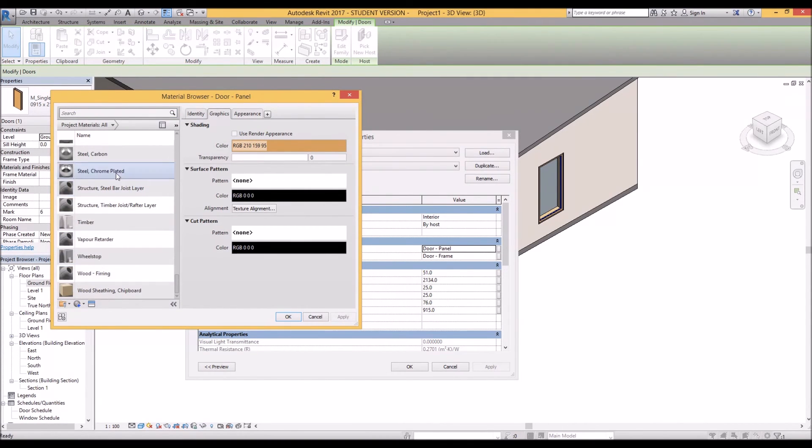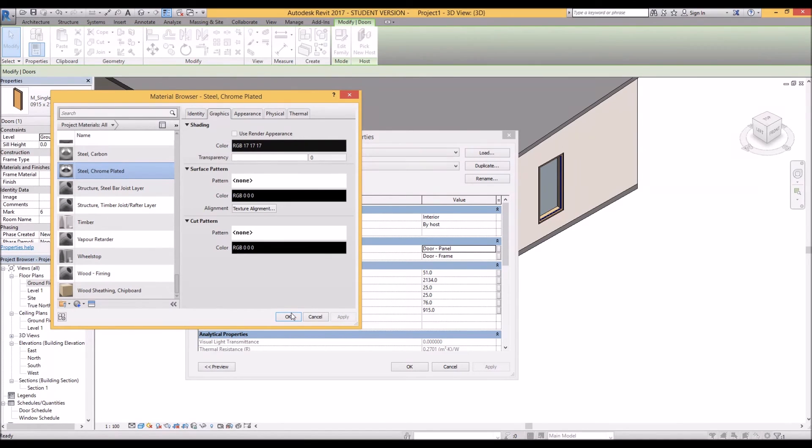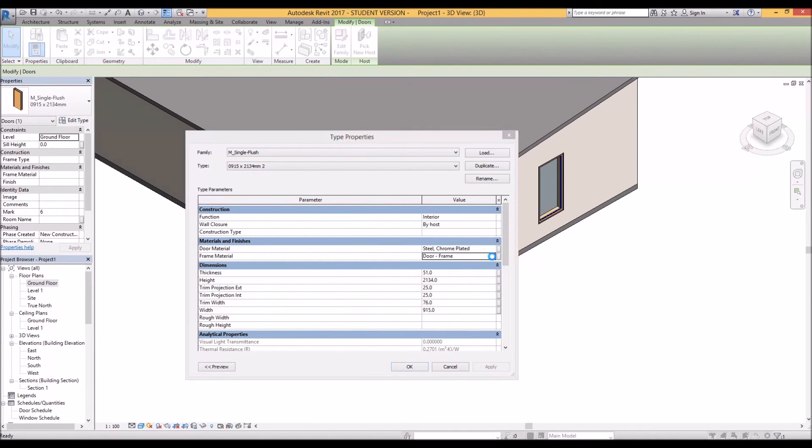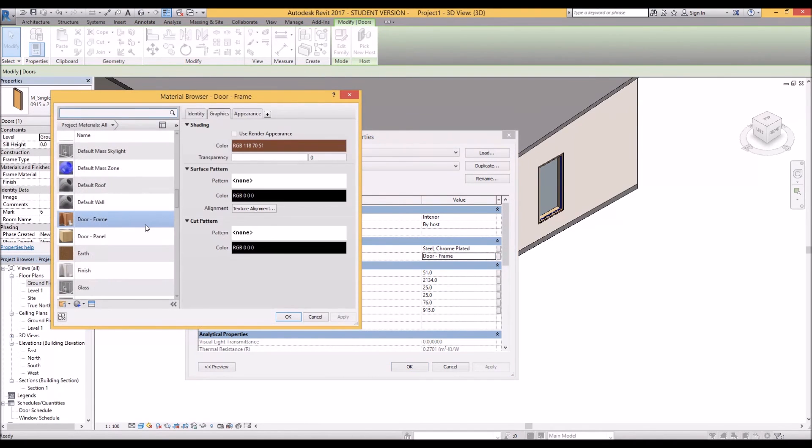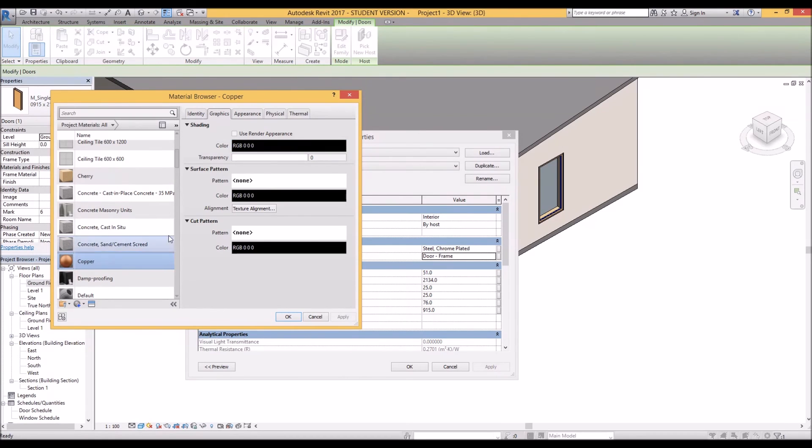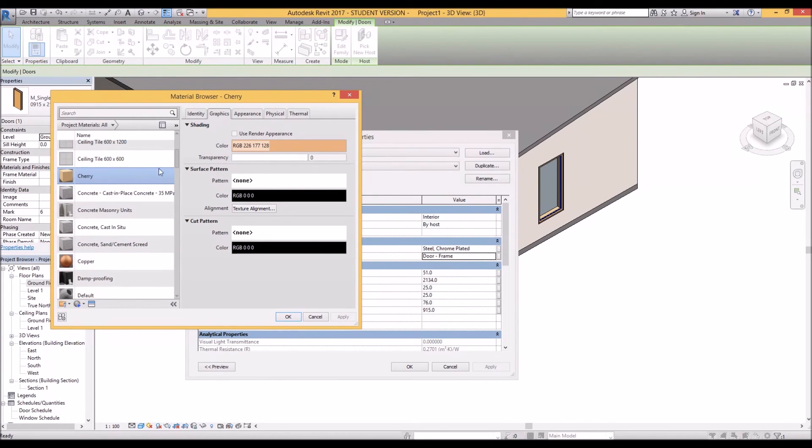So let's choose a nice steel chrome plated. OK and that's the door material and make the frame material something a little different. Possibly a copper or a cherry wood. That sounds better.